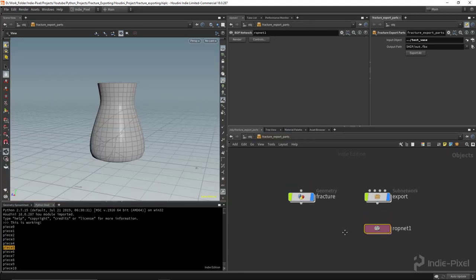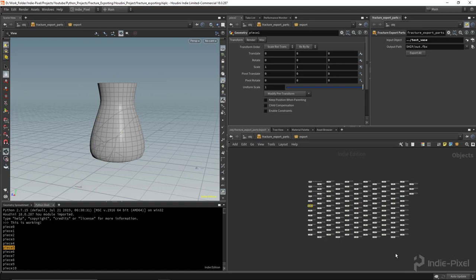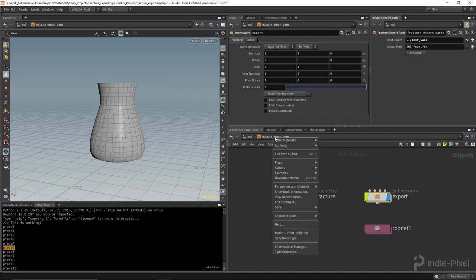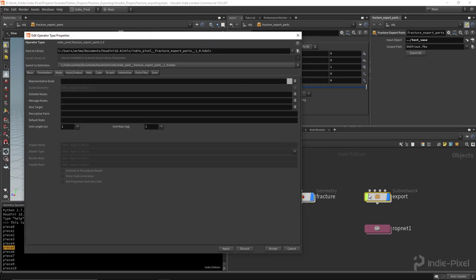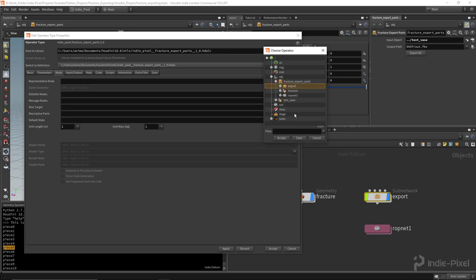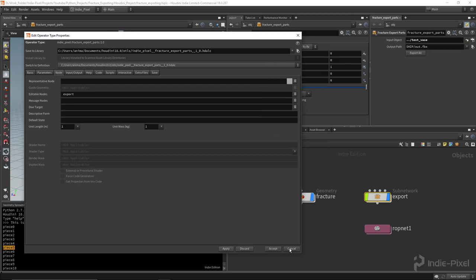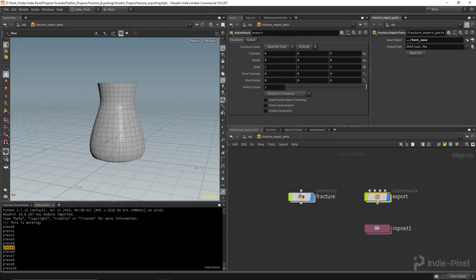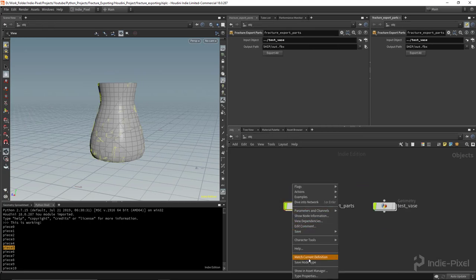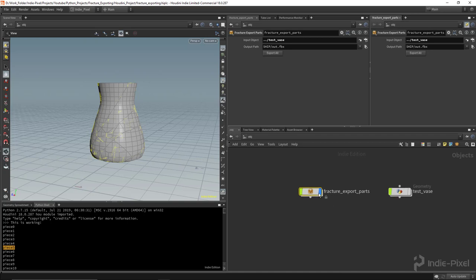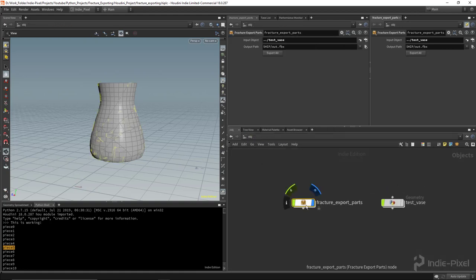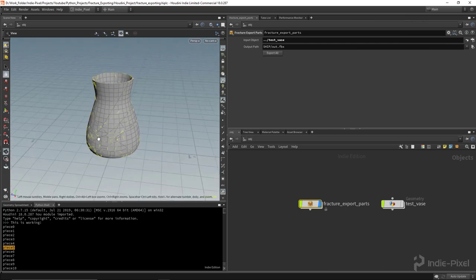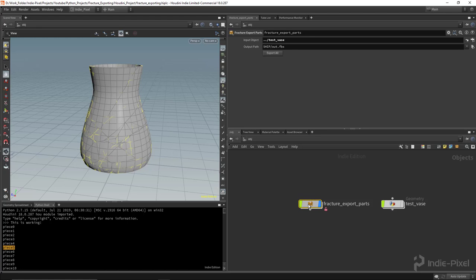Hit Apply and Accept — we've created a node that automatically and dynamically creates a geo container for every part in the fracture and exports it all as FBX. For use inside the Houdini engine, make sure to go to the node area and mark the export node as editable so Python can dynamically add nodes to it. Hit Apply, Accept, then right-click the HDA and 'Match Current Definition' to confirm the export node is not grayed out.